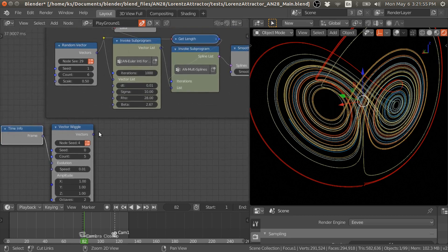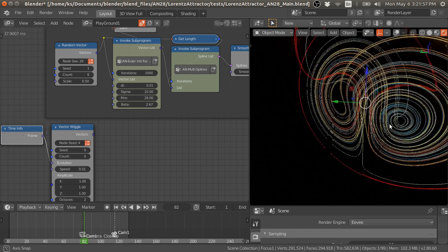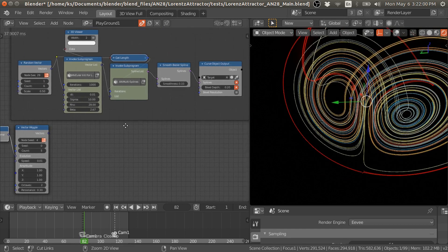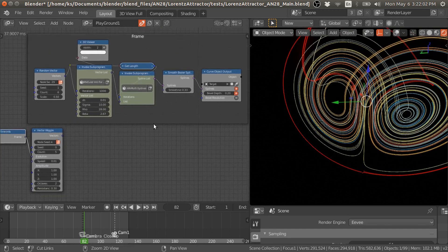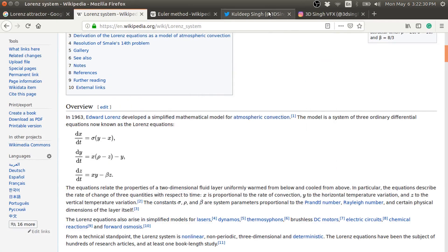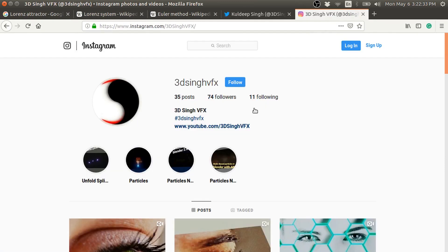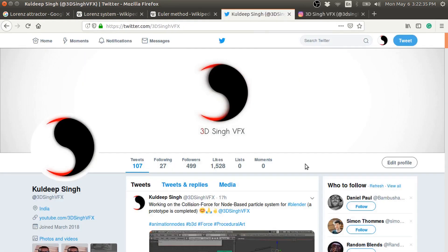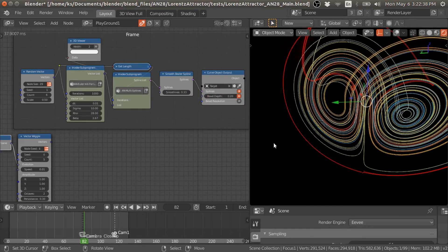You can also use the Wiggle vector node to get the time-dependent behavior of these splines. I have also provided this group node for Blender 2.79, so you can use it there too. If you like this tutorial, please like this video and subscribe to my channel for more updates. You can also follow me on Twitter or Instagram. Happy nodeing, bye!